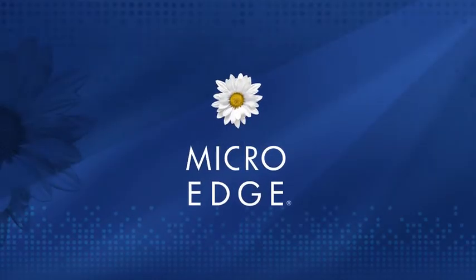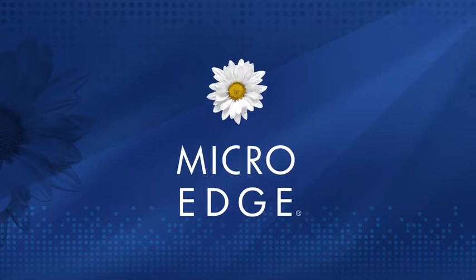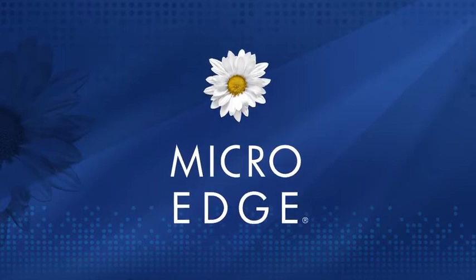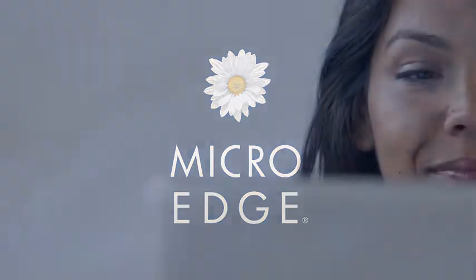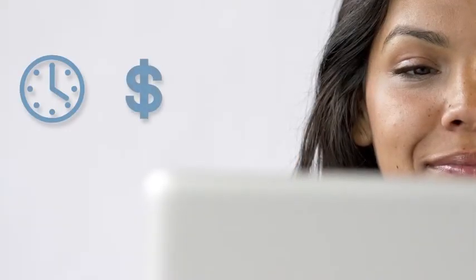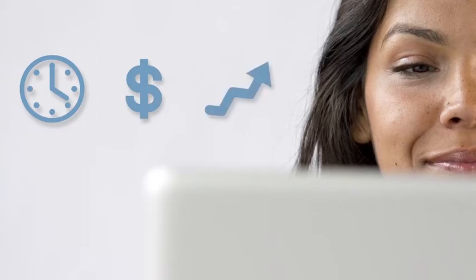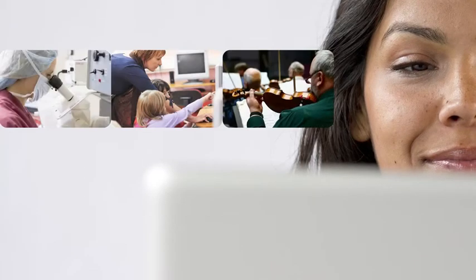MicroEdge, the world leader in giving management solutions, brings you powerful online grant application and reporting solutions that dramatically streamline the application process, save time and money, and radically increase efficiency, so you can focus on what matters most, making the greatest impact with your giving.